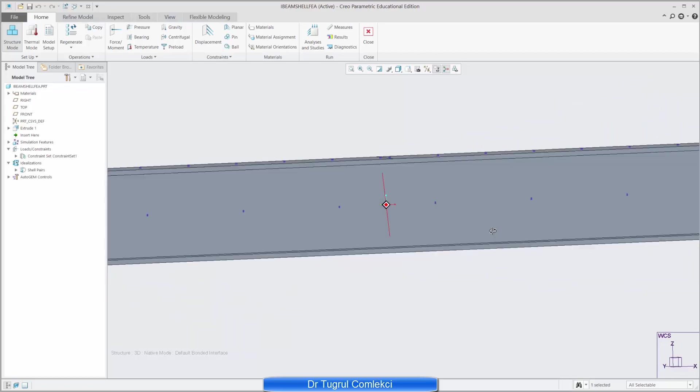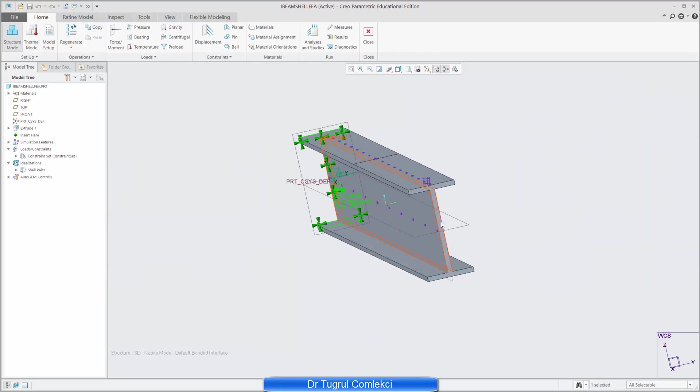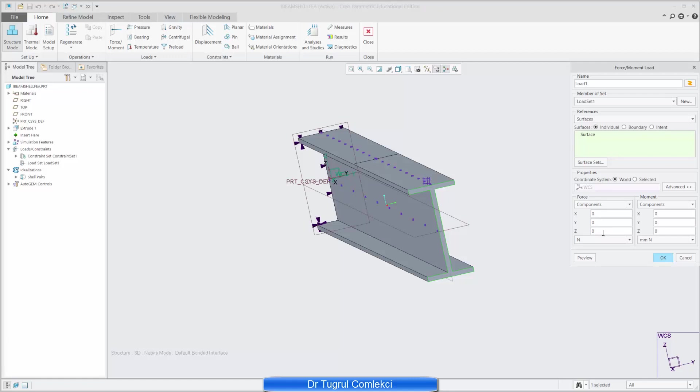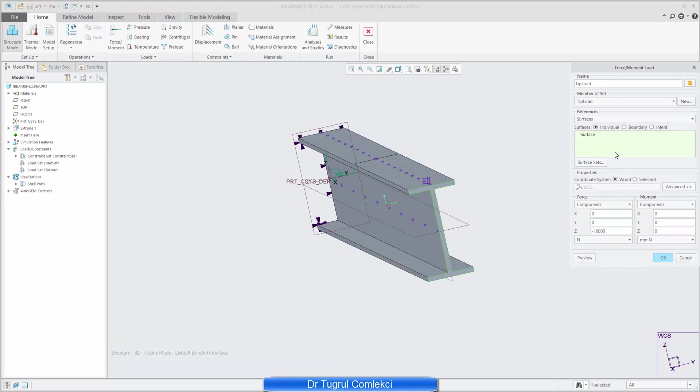And the next load set is first of all creating a force at the tip. Let's say at that surface and I want to create a force of minus 10,000 newtons and I'll give this a tip load name and I'll create a new load set for it called tip load. And that's the forces applied. I can preview it, it's going in the right direction so press ok.